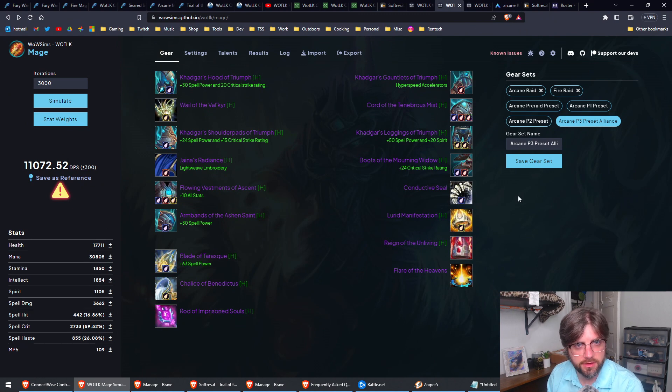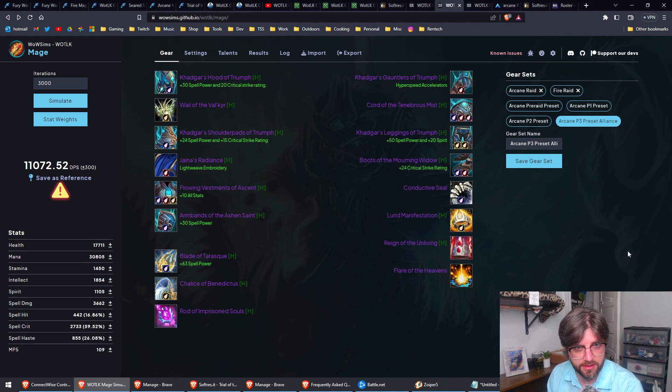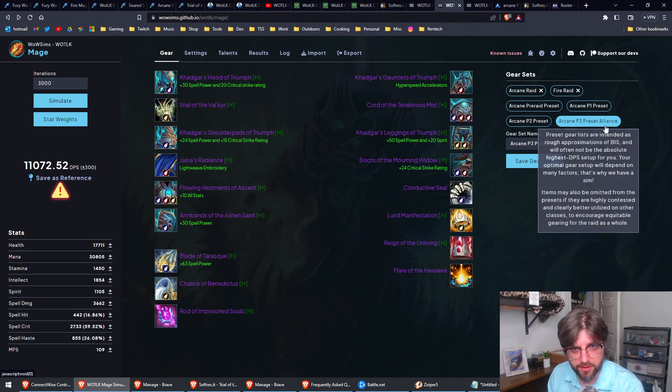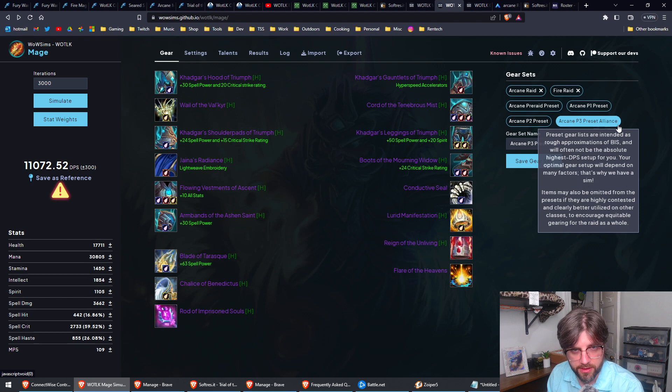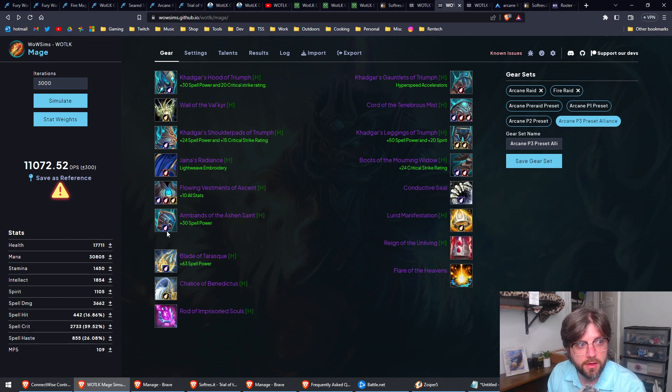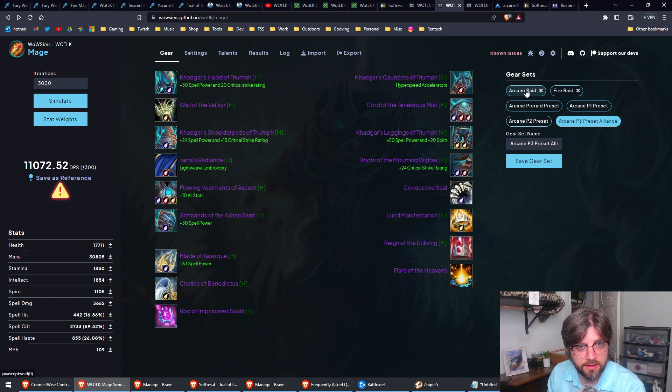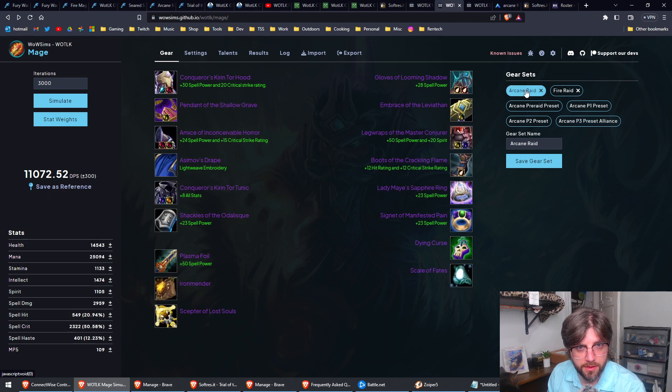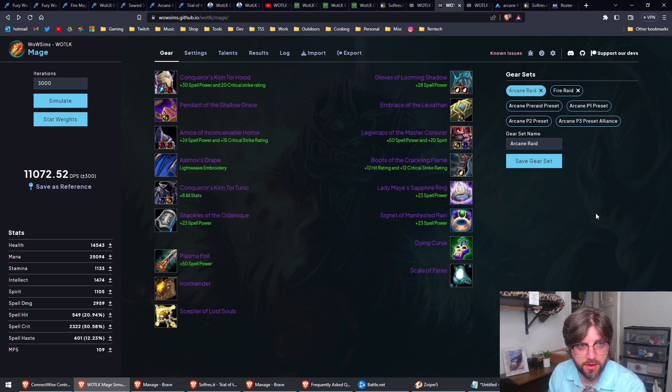Here in WoW sims, it's going to look like something like this by default. It'll have the current gear set. So if you've never used WoW sims before, you fill it out with what you've got. I already have mine saved, so I'm going to switch over to my Arcane raid set here.